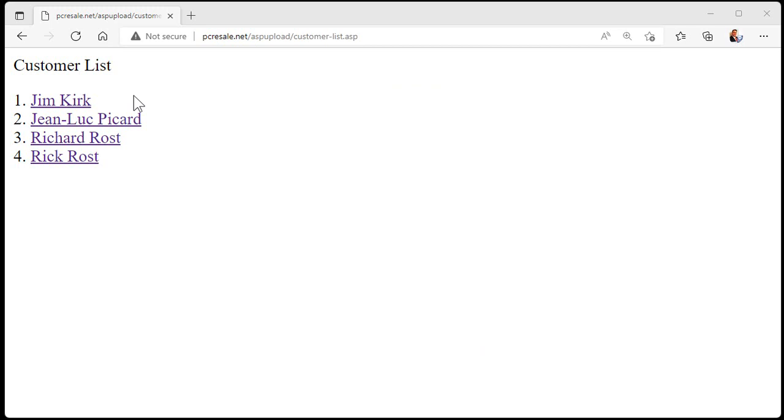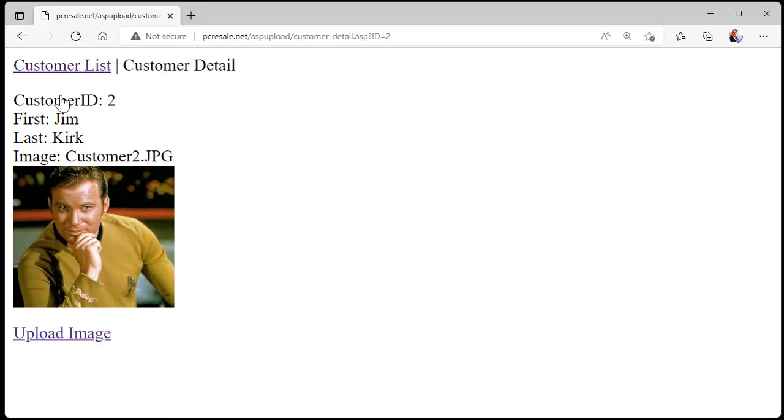We've got a simple online customer list. We can click on any one of these customers, see their details. Yeah, I scaled it way back for the class, but you can have as much information here as you want and you can take the time to make it pretty if you want to.